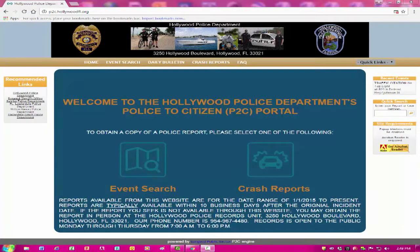Welcome to the Hollywood Police Department's Police to Citizen, or P2C, portal. This website will allow users to obtain most police reports online. The site is very user-friendly and is best supported by utilizing the Google Chrome browser. This tutorial will provide you with step-by-step instruction to assist you with navigating through this website.